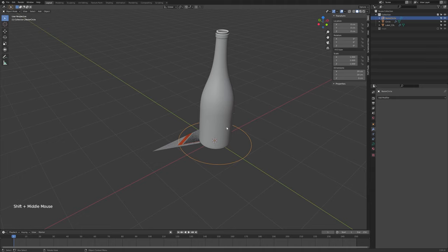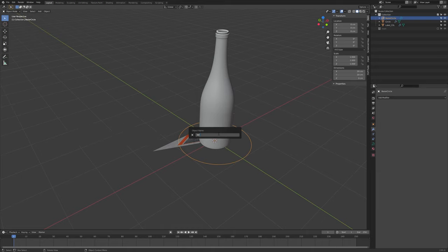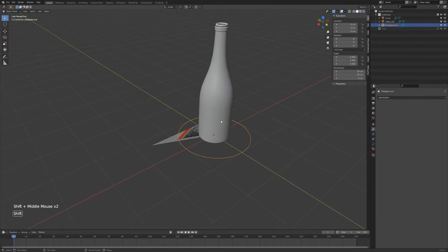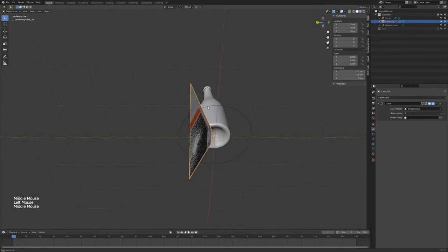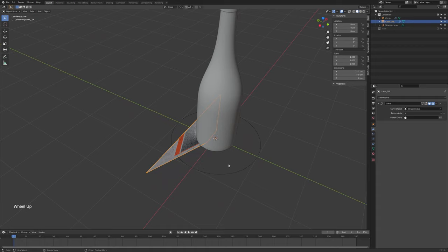It's probably a good idea to name some of these objects. Press F2 and name the curve something — I'll call it 'wrapper curve' or whatever you like.